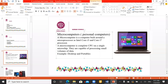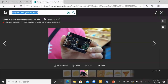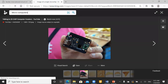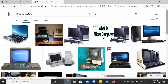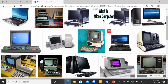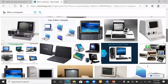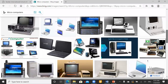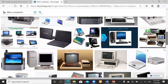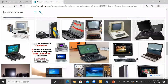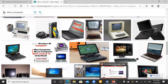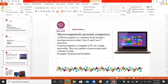Personal computers are capable of processing small values of data. Here are some images of microcomputers — these are a little bit small. As you can see, microcomputers have a single processor. These are the images of microcomputers.